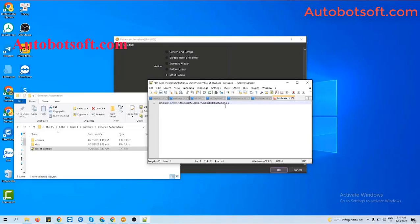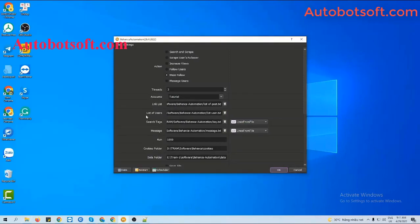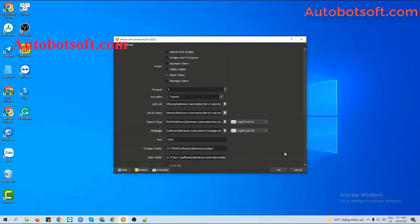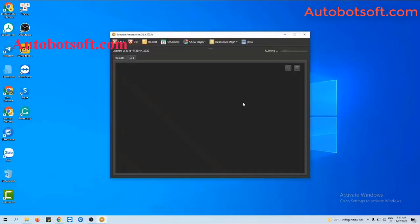Click to save. Then in the List of Users section, you click on this icon, select the list of users text file you created, then click OK to run.